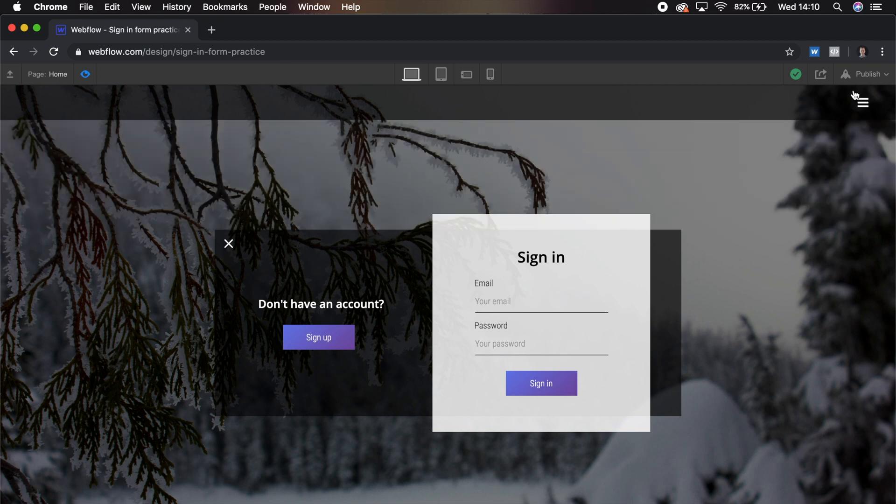And this is a simple way to give a premium feel to any websites you build just by giving it a little bit of movement. After you make these a couple of times, I think you'll be able to create new ones in about 10 minutes.